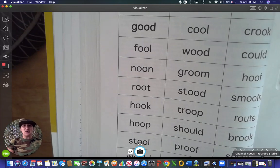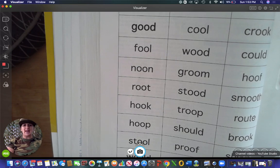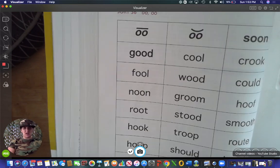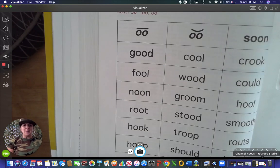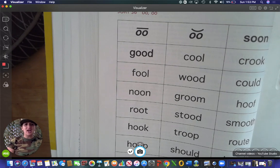I can hear you. Let's try it again. Are you ready to learn your spelling words this week? Good, because here we go.